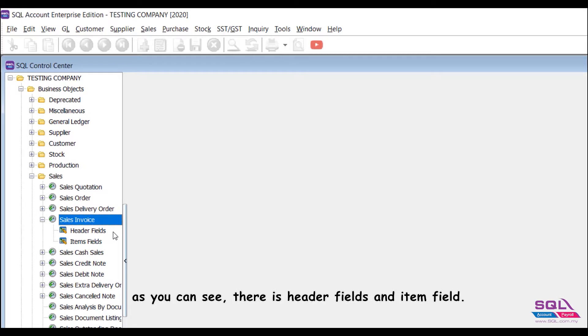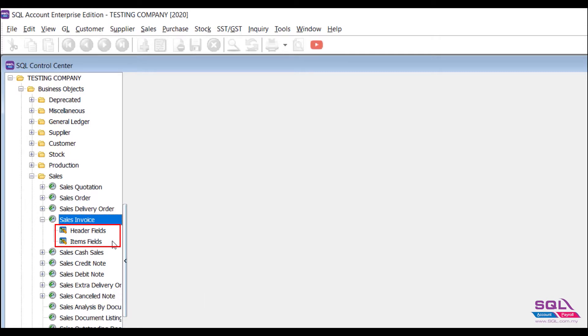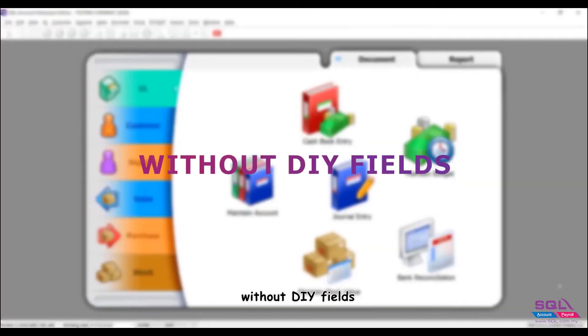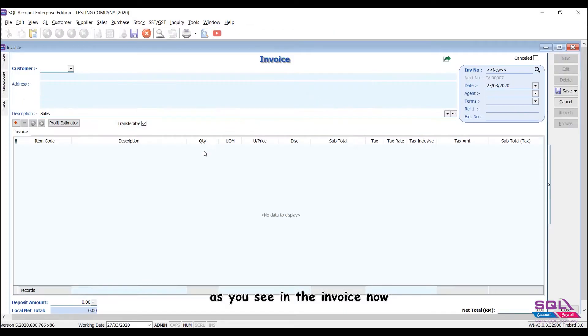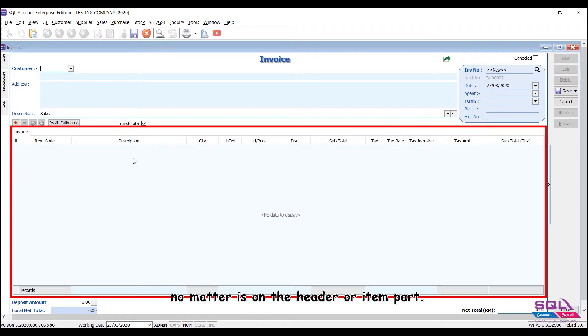As you can see, there is Header Fields and Item field. Let me explain to you the difference between these two fields. Without DIY Fields, as you see in the Invoice now, is the standard invoice document without any additional fields, no matter on the Header or Item part.